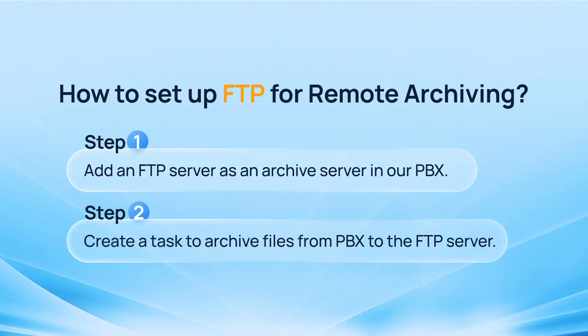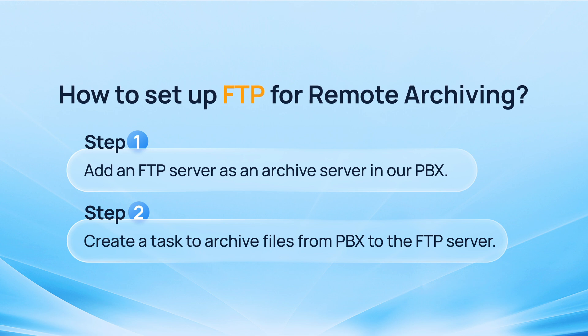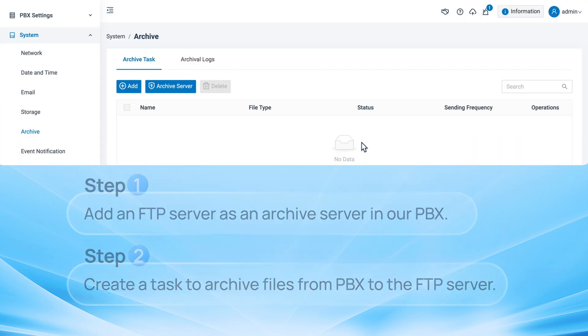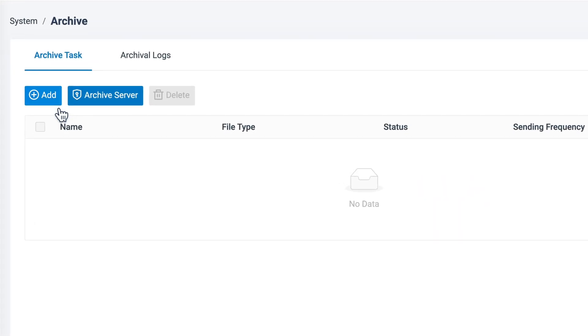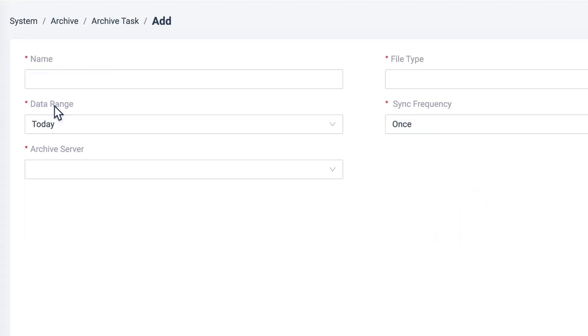Now we can create a task to archive files from PBX to the FTP server. Now in Archive task, click on Add.